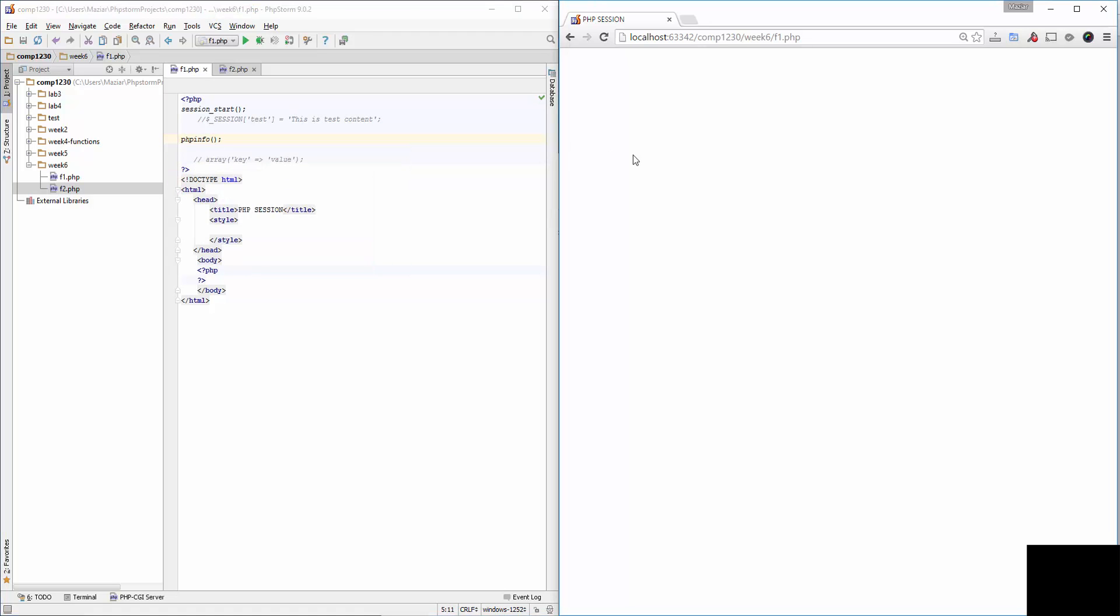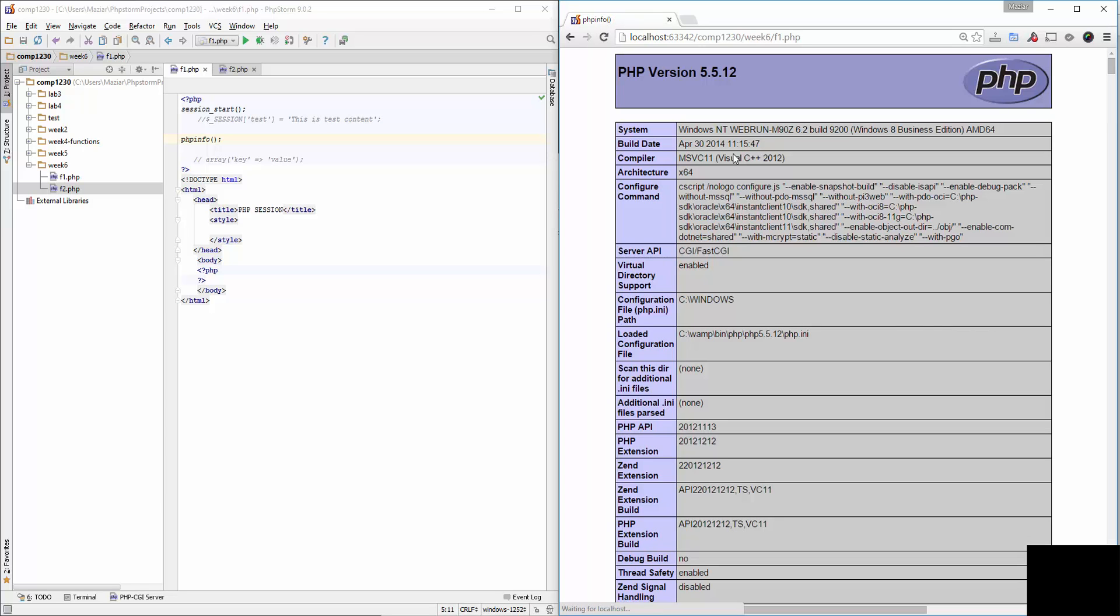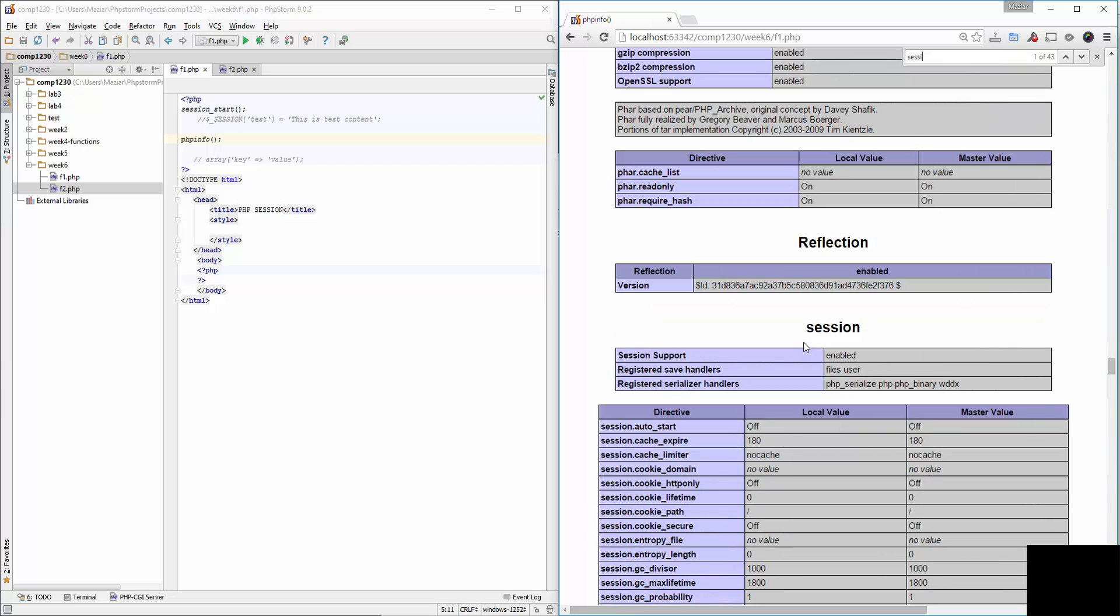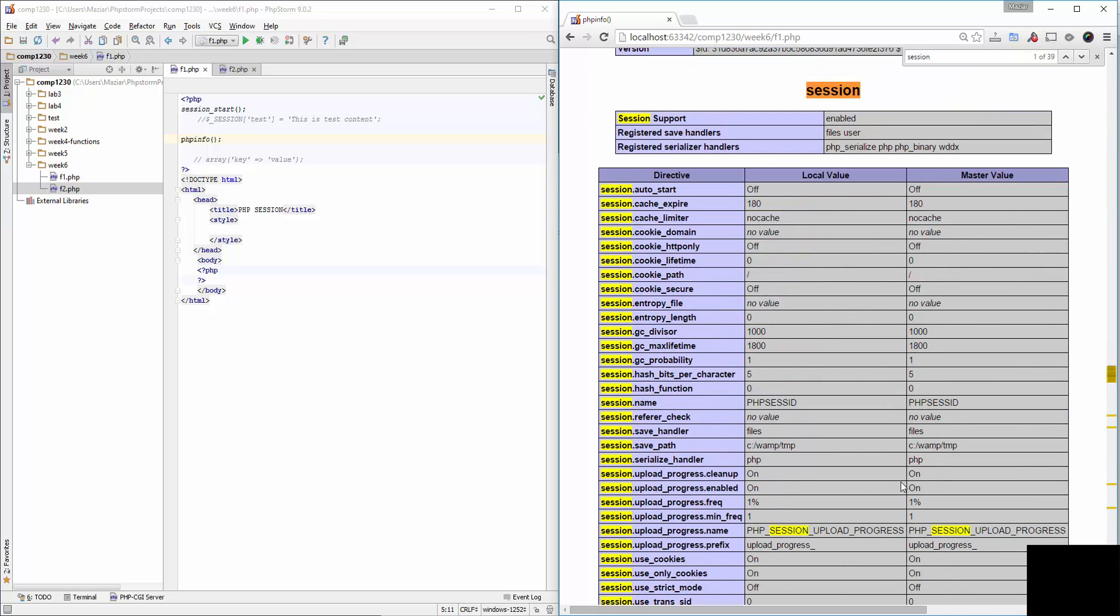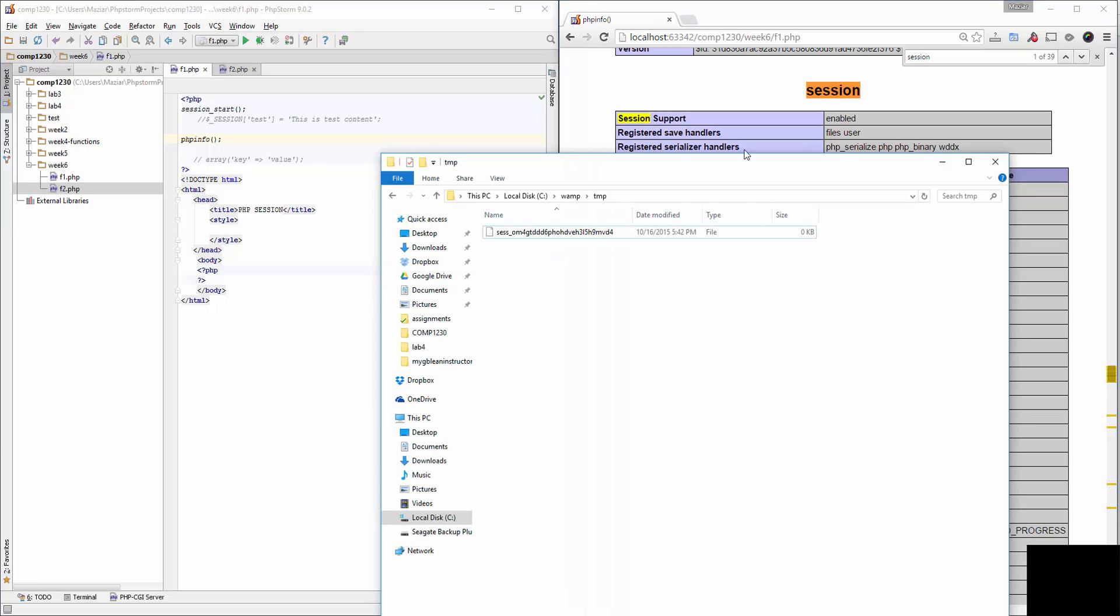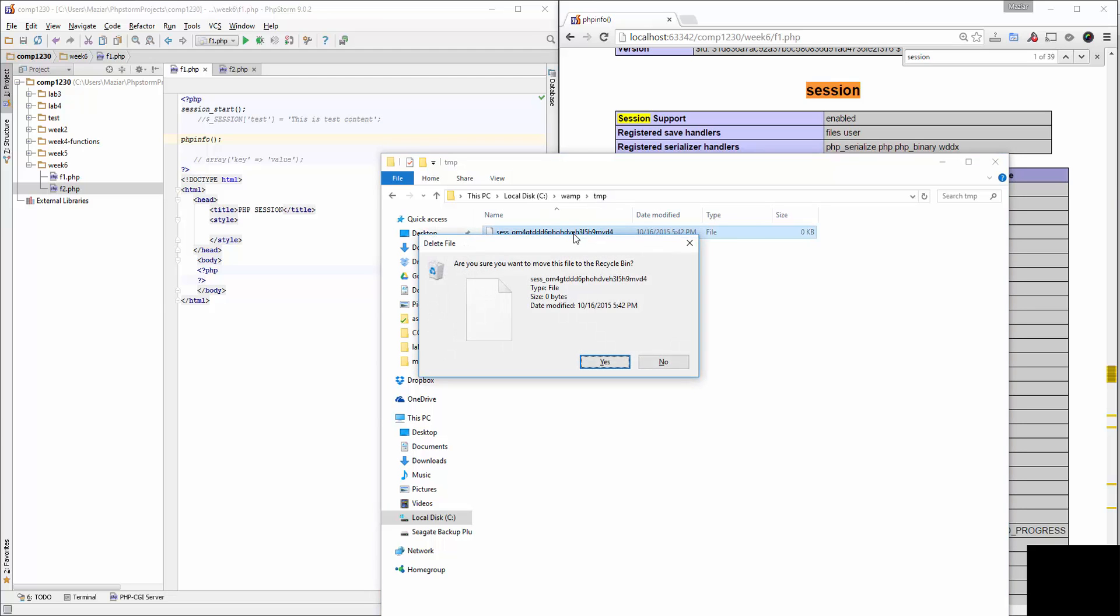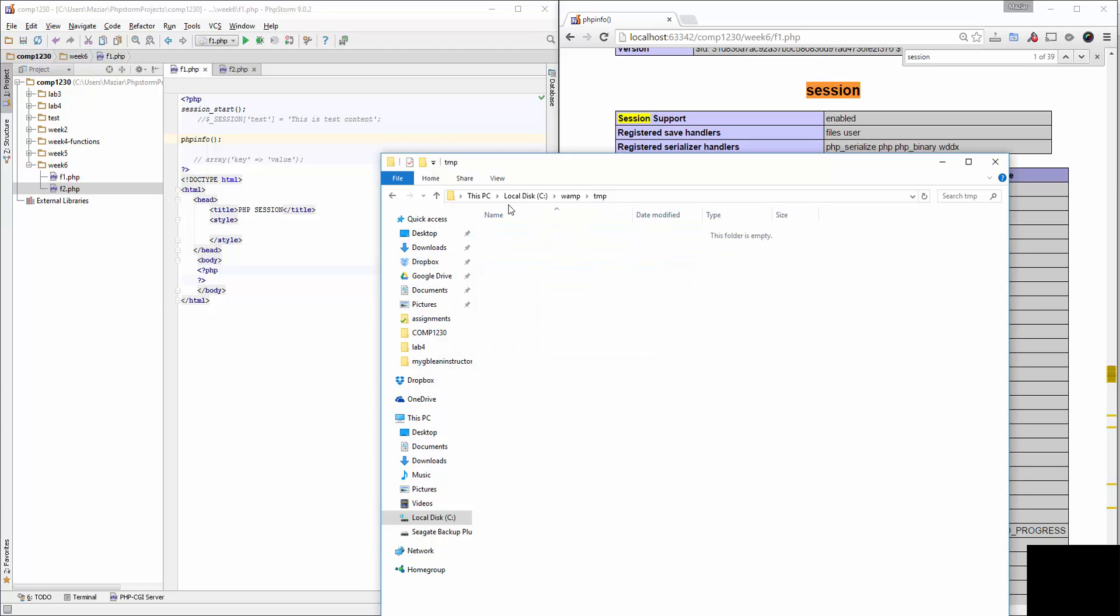phpinfo shows all the information in PHP. If I look for session, I believe it's 'session.save_path' where these sessions are saved. I'm using WAMP, so if I go here to the WAMP temp folder, this file right now is the one that is created by the session.